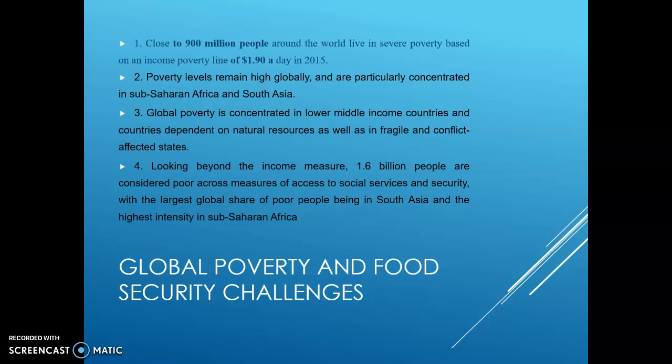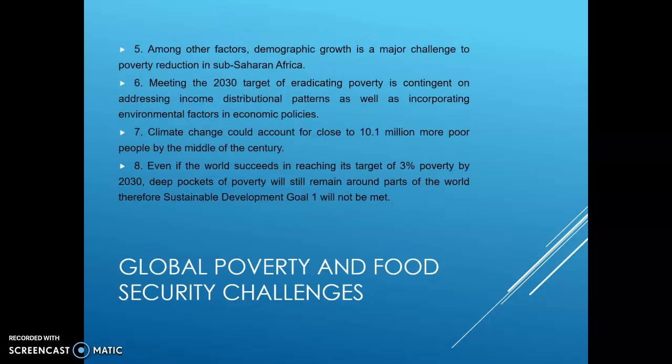As we live in South Asian countries, South Asia is facing extreme poverty. Around 1.8 billion people are living in South Asia, and around 1.6 billion people — a large number — are living with extreme poverty, which is due to food security challenges for these people. Among other factors, demographic growth is a major challenge to poverty reduction in sub-Saharan Africa.